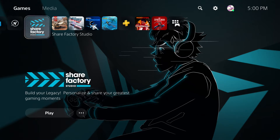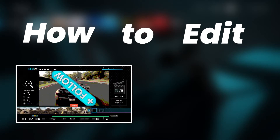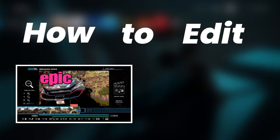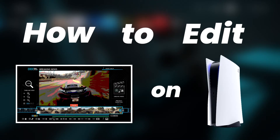What is going on guys, it is Steven, your semi-comprehensive guide here, and in today's video I'm going to be showing you how to edit gameplay in the ShareFactory Studio application on your PlayStation 5 console.